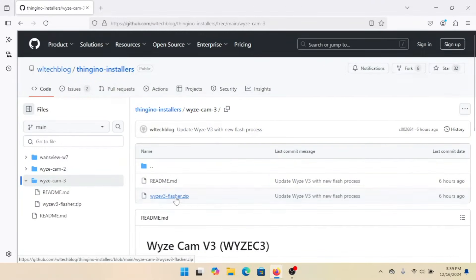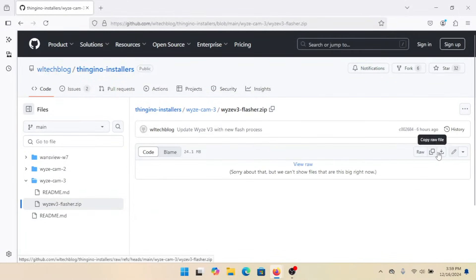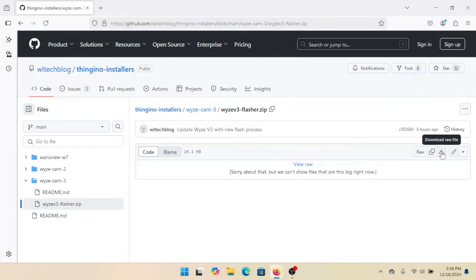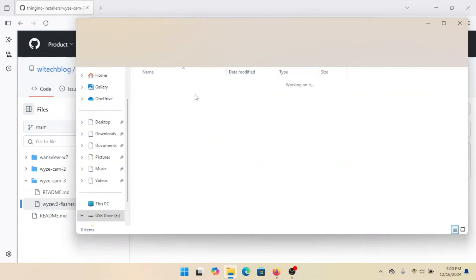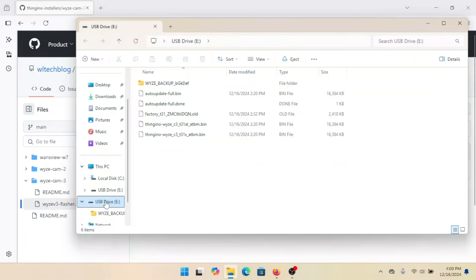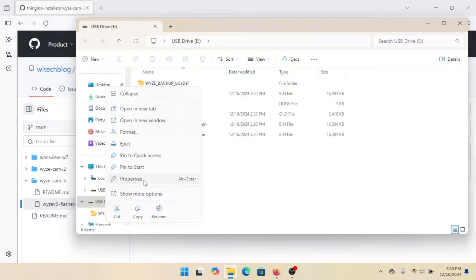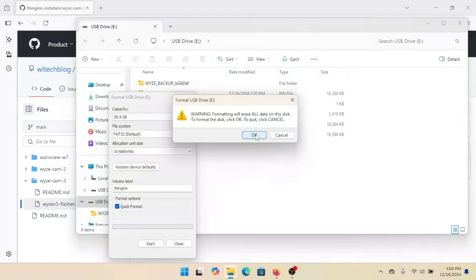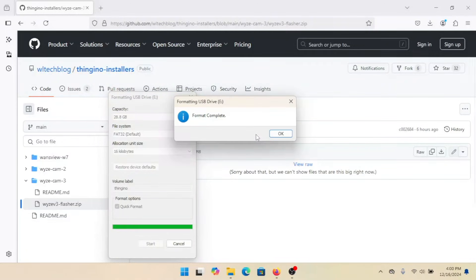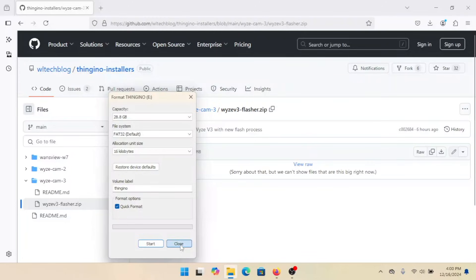We've got this Wyzev3 flasher.zip. We're going to click on that and click on 'download raw file' to get the actual file. Now I've got an SD card handy. We're going to go ahead and format it — pop it in, and make sure you're set for FAT32. Quick format is fine. We'll put 'Thingino' for the volume label.